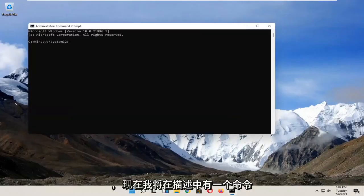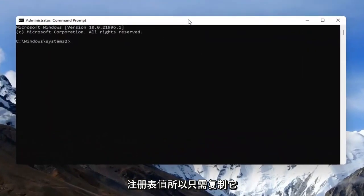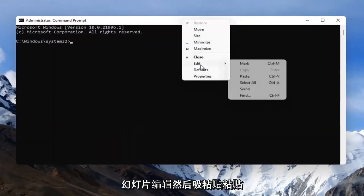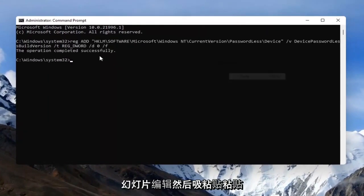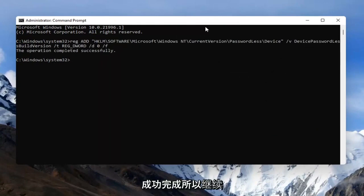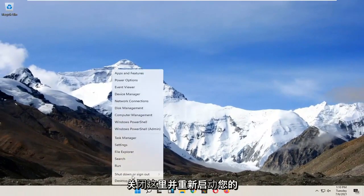Now I'm going to have a command in the description of the video - it's a registry value. Just go copy that and then go to the top bar of the command prompt here, right click on it, select edit and then paste. It should say the operation completed successfully. Close out of here and restart your computer.